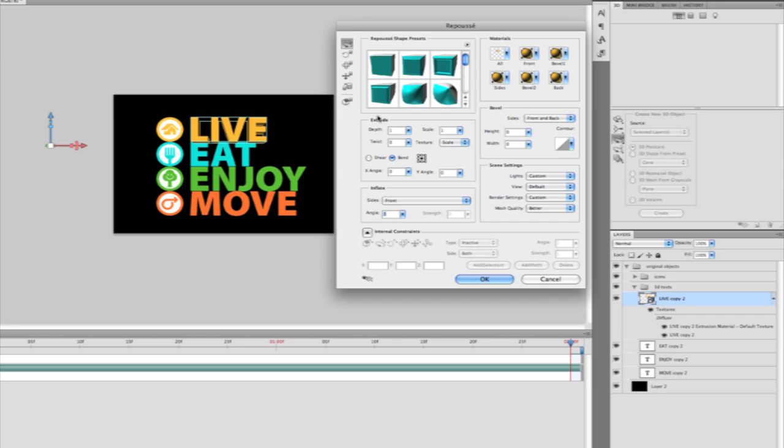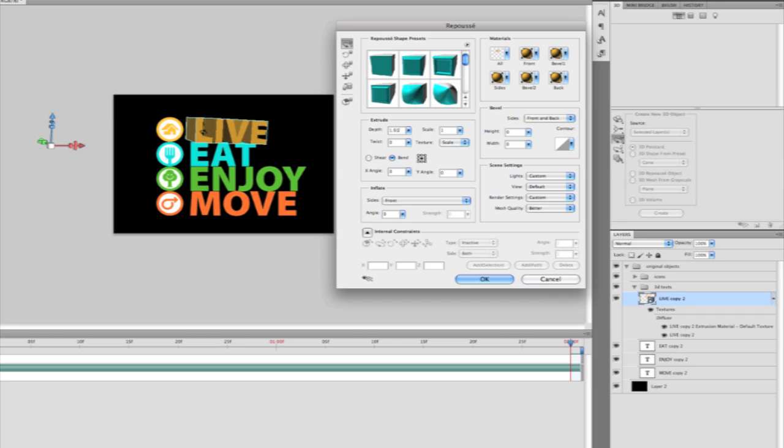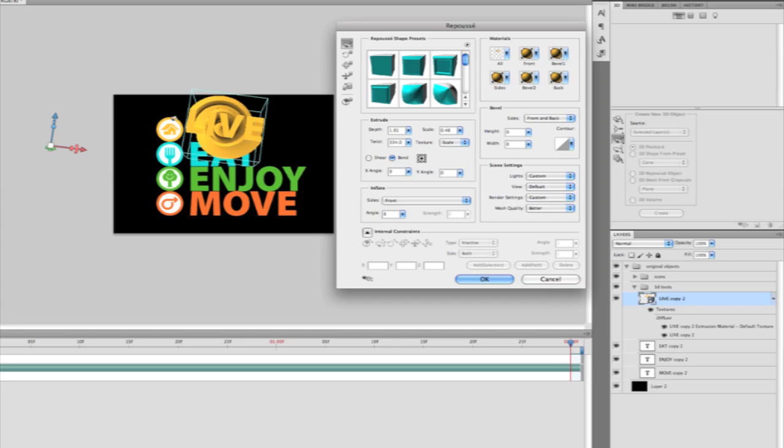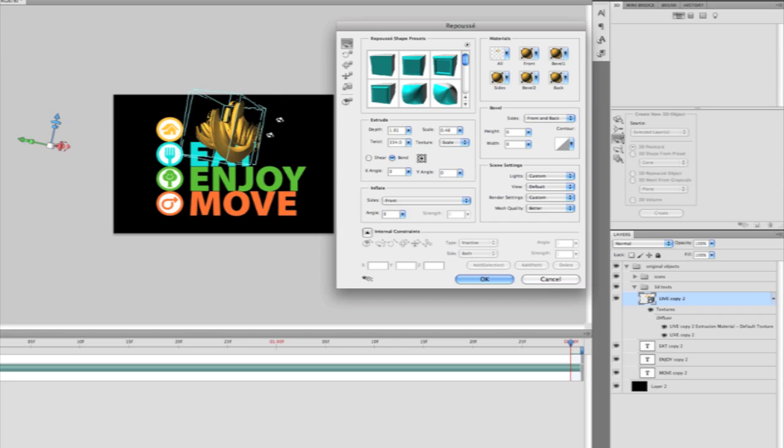I'm going to come into this extrude area of my dialog and show you how I can manually adjust the extrusion. I can add depth to this. I can drop the back face scale down. I can add a twist to this. Very quickly you can see how this affects the real 3D geometry.